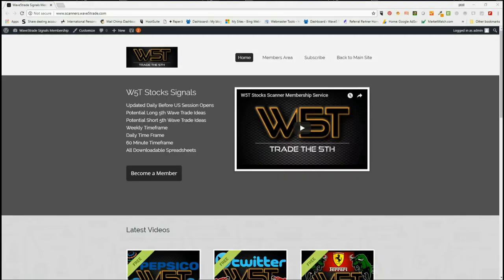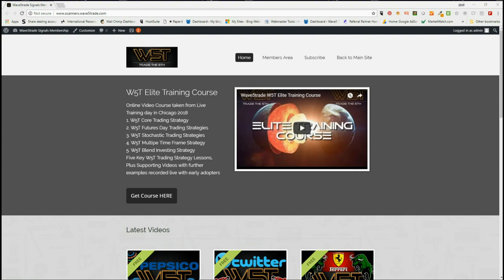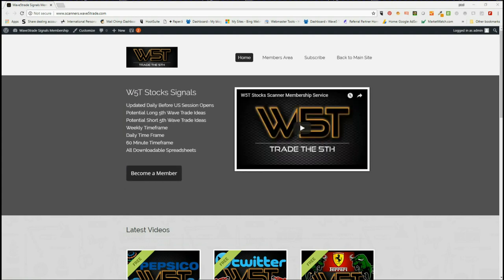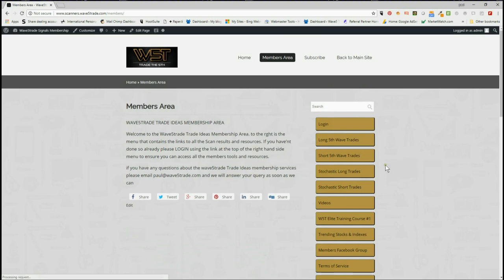Hi, this is Paul from wave5trade.com and this is my daily stock signals video for Friday the 7th of September, where I look at one of our signals from our stock scanner membership. We give our members potential fifth wave trades every single day on the daily, weekly, and 60-minute time frames, both long and short, with stochastic long and stochastic short signals as well.